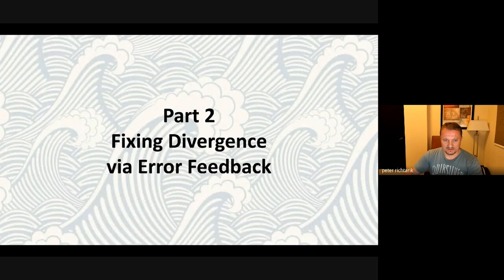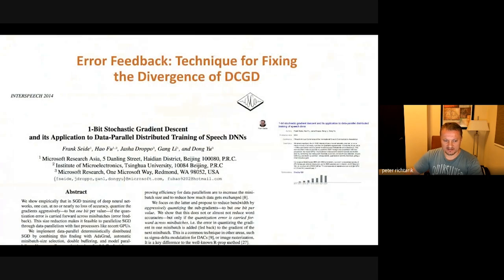This is really the motivation for error feedback. Error feedback was introduced in a paper by Seide and collaborators. It already has lots of citations and is a very influential piece of work.